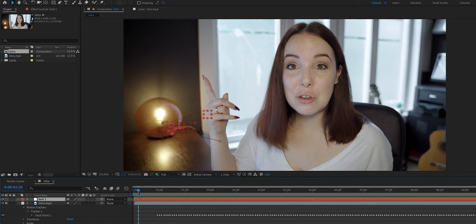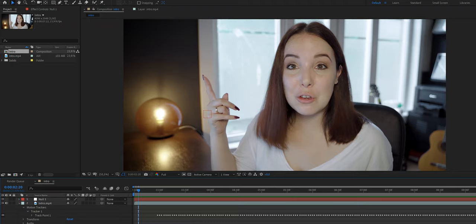We've done the scary part. The scary part is done, but now we just need to either create some text or import a logo or whatever you want to stick to your hand or object.